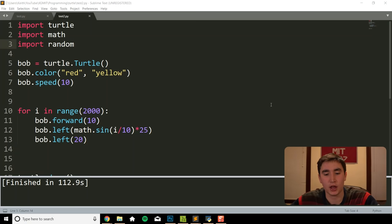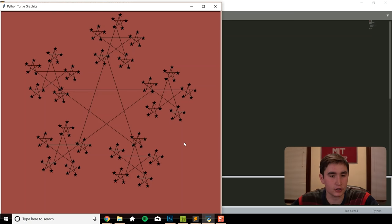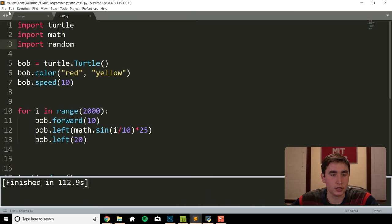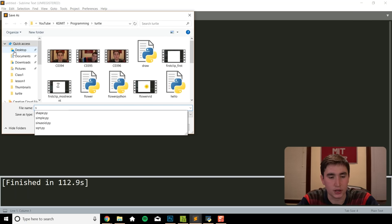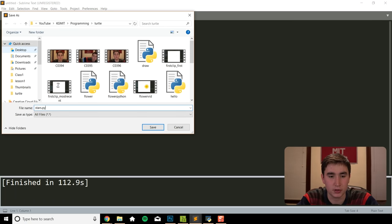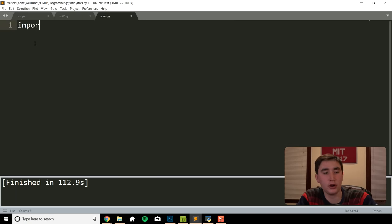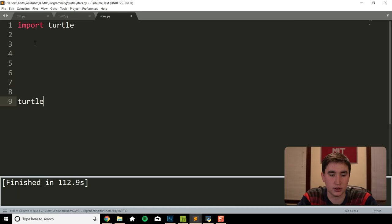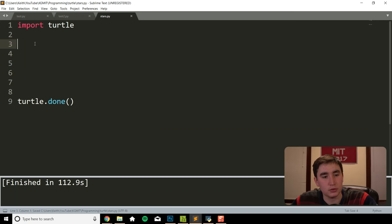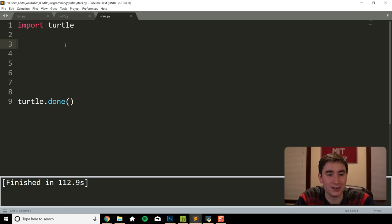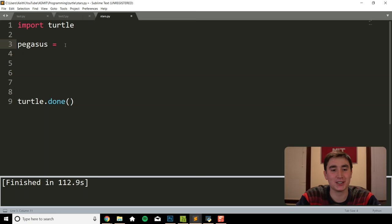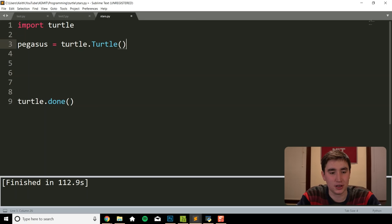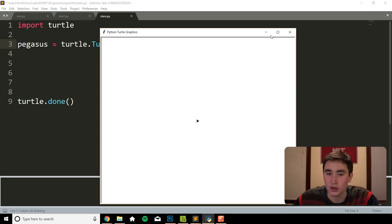Finally, let's end this video with that star drawing — the stars on stars on stars drawing you see here. Let's begin by saving another new file — new file, save as, I'll call this stars.py. As we did before, we need import turtle and turtle.done() at the end. What should we name this one? It's outer space stars, so for some reason Pegasus is popping into my head. So Pegasus = turtle.Turtle().